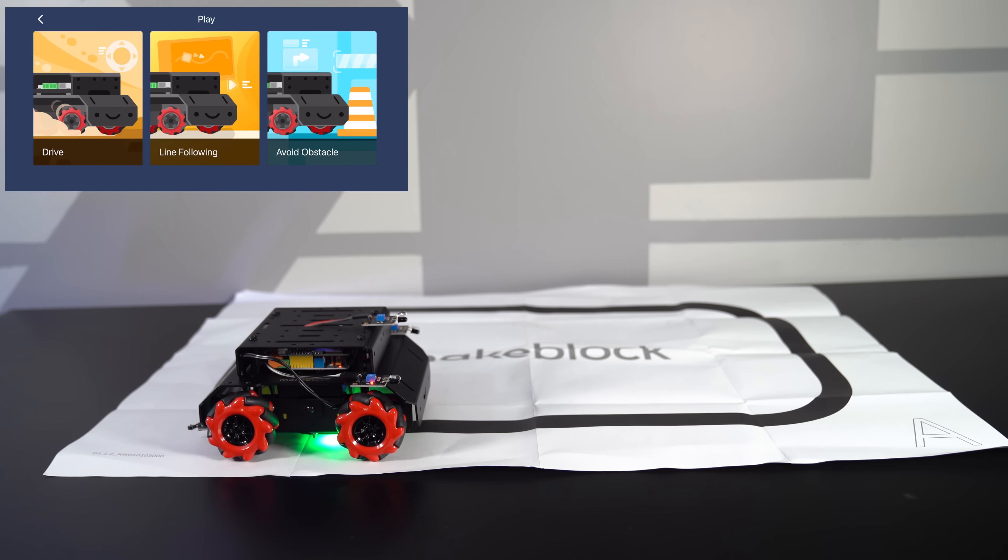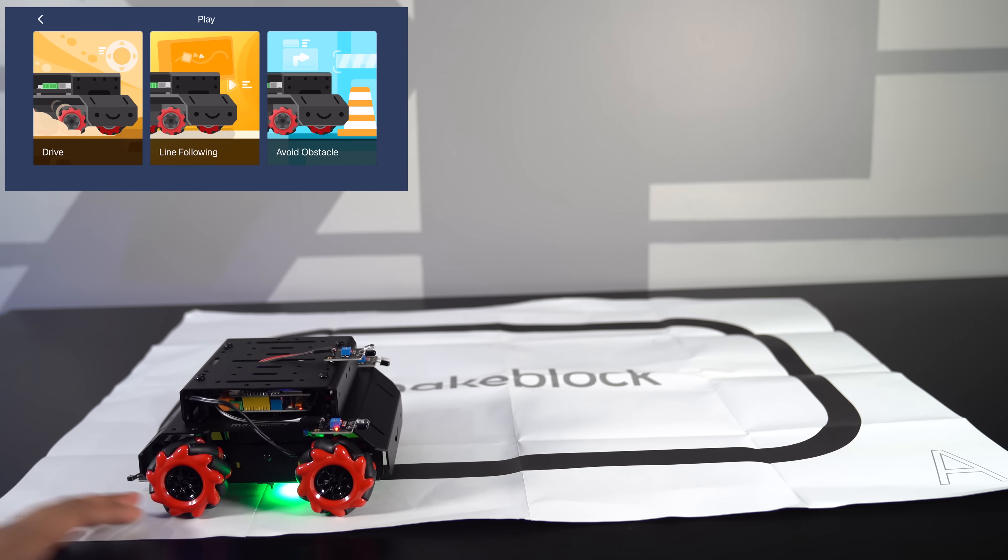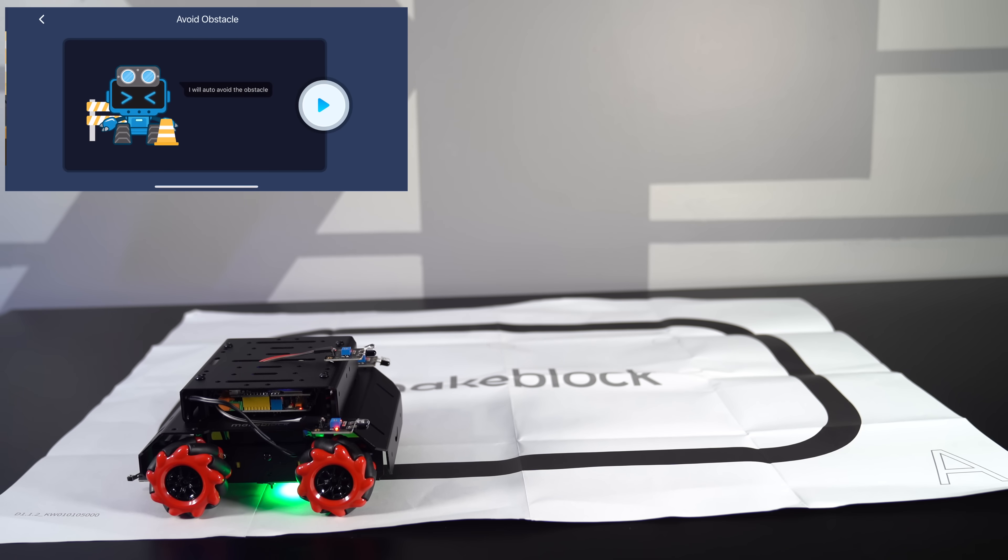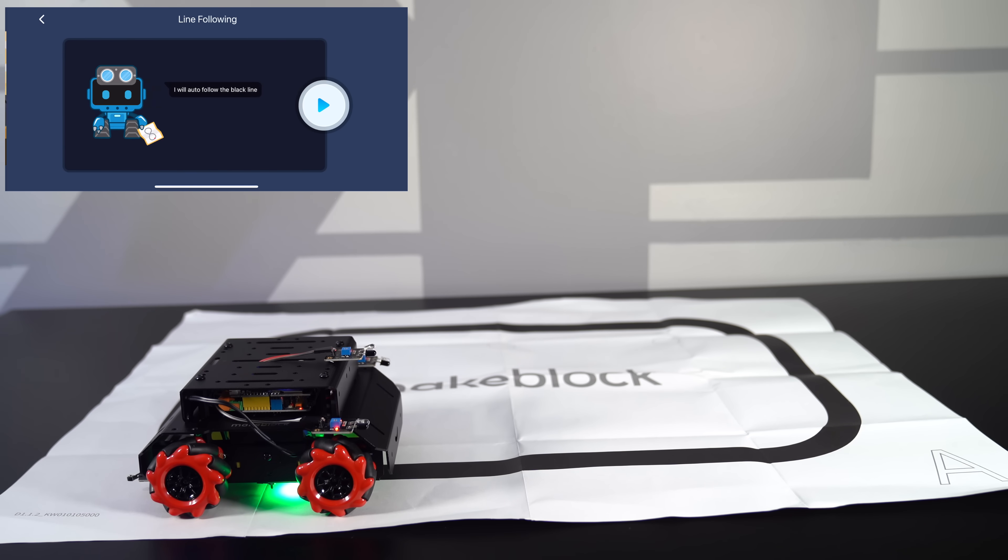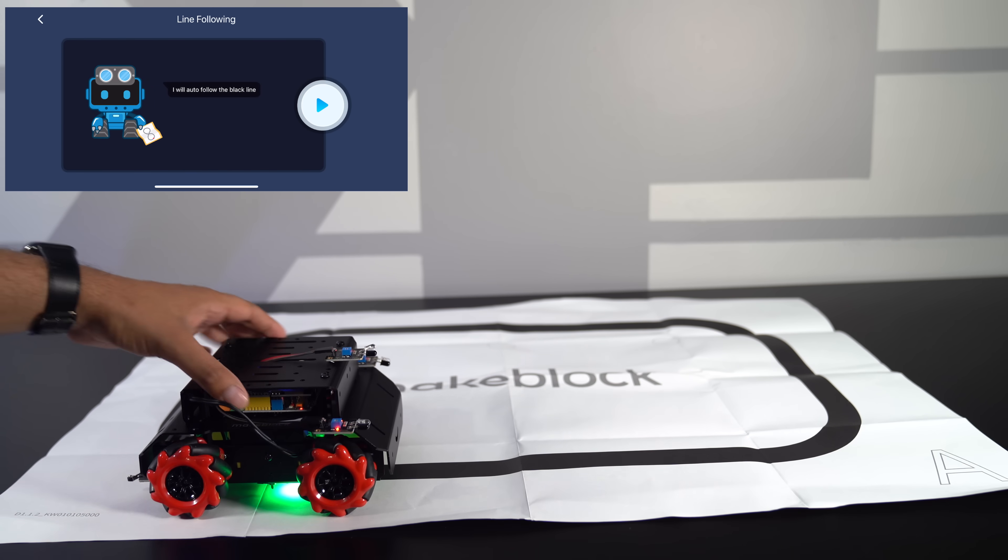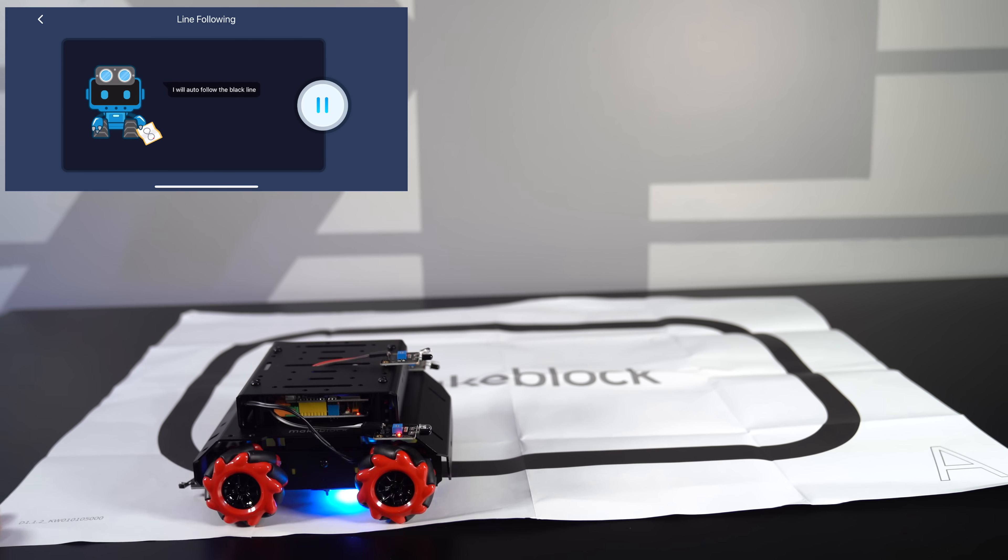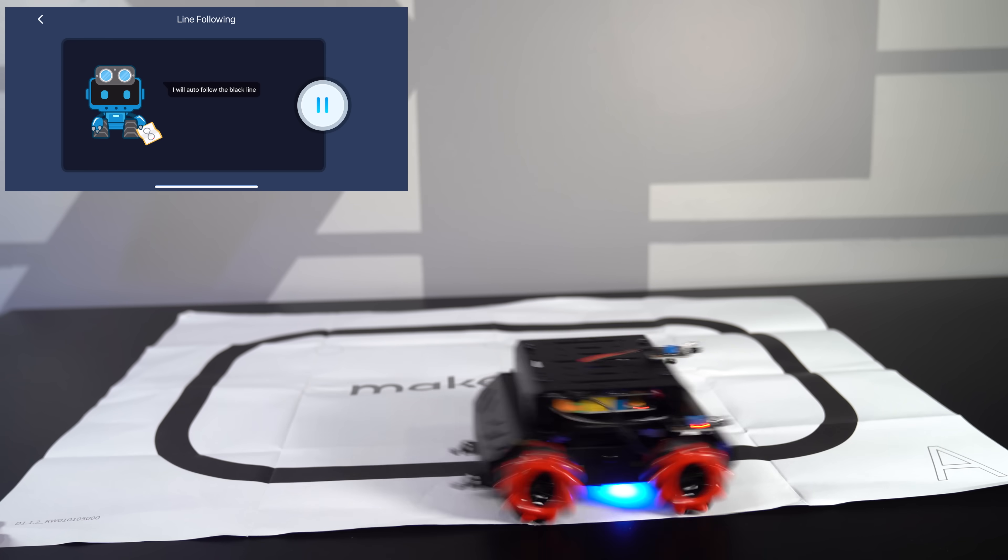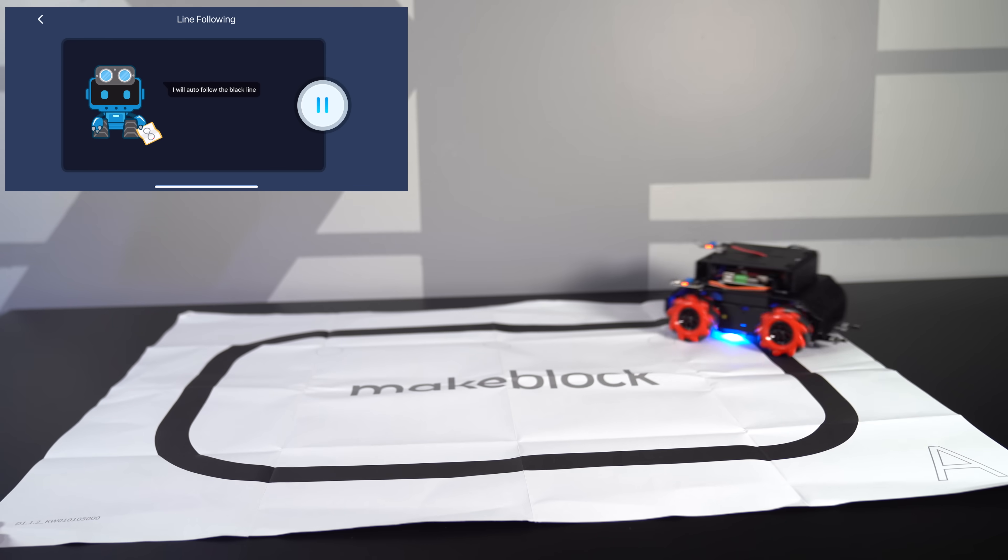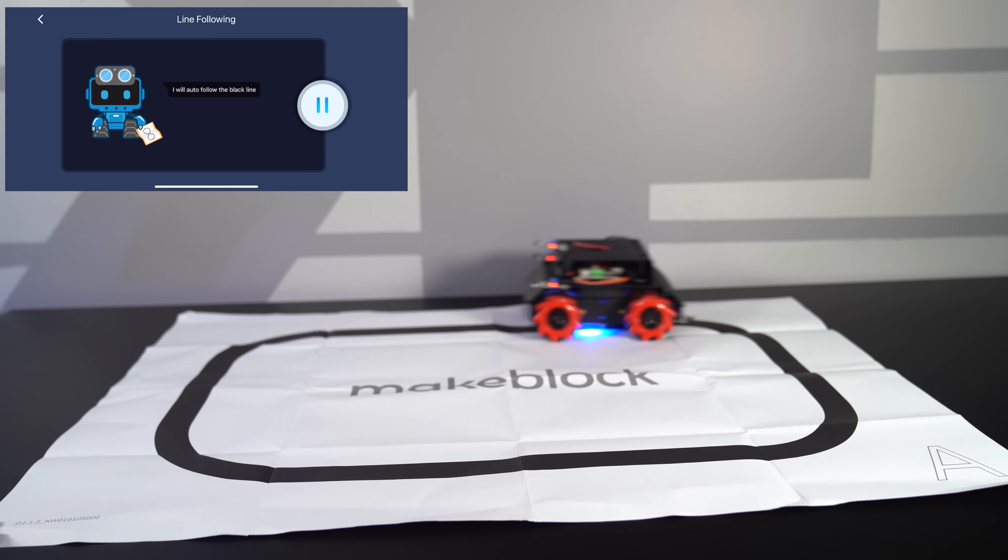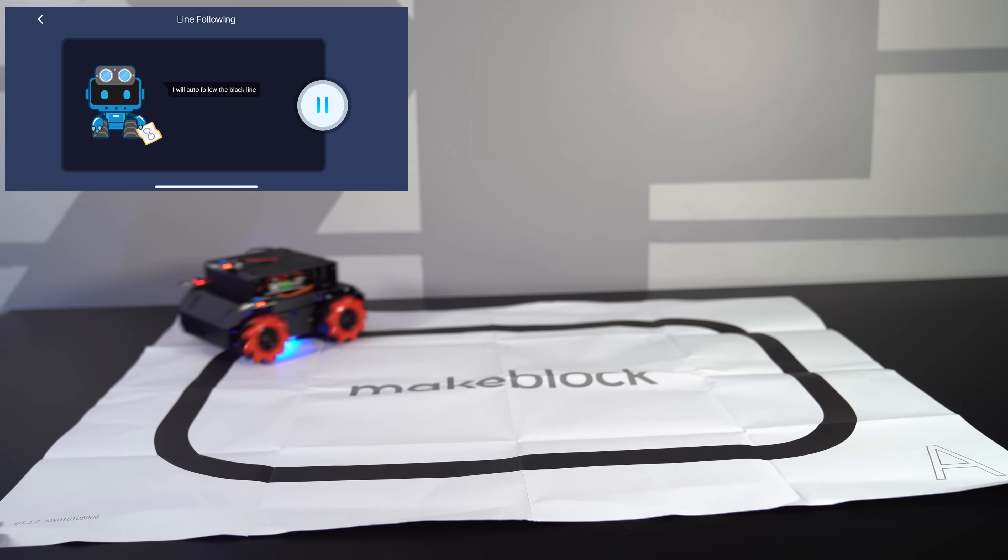Alright. The next thing we do is the line following mode. So the line following mode will allow us to follow this line by simply hitting play. And we'll hit start. And you'll see the robot following the line. Just like that. How cool is that?